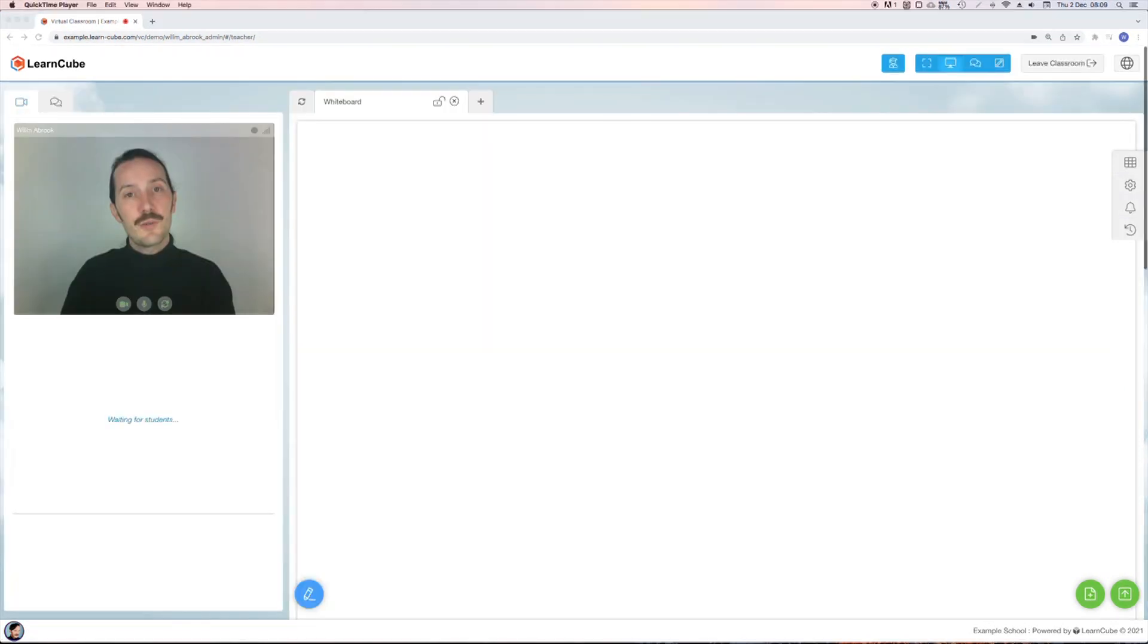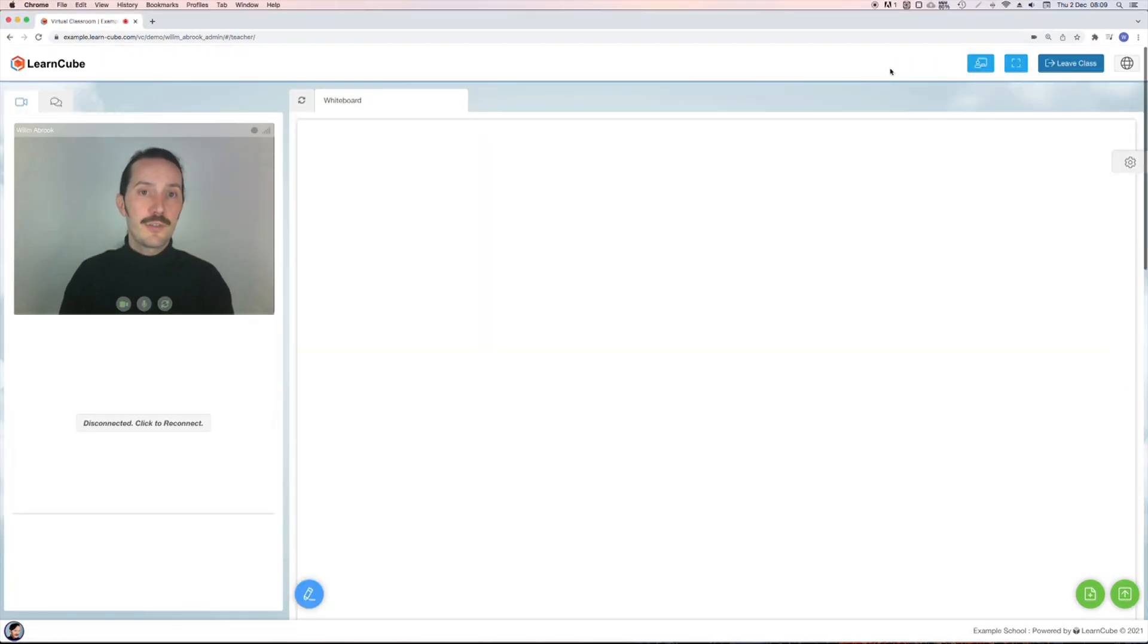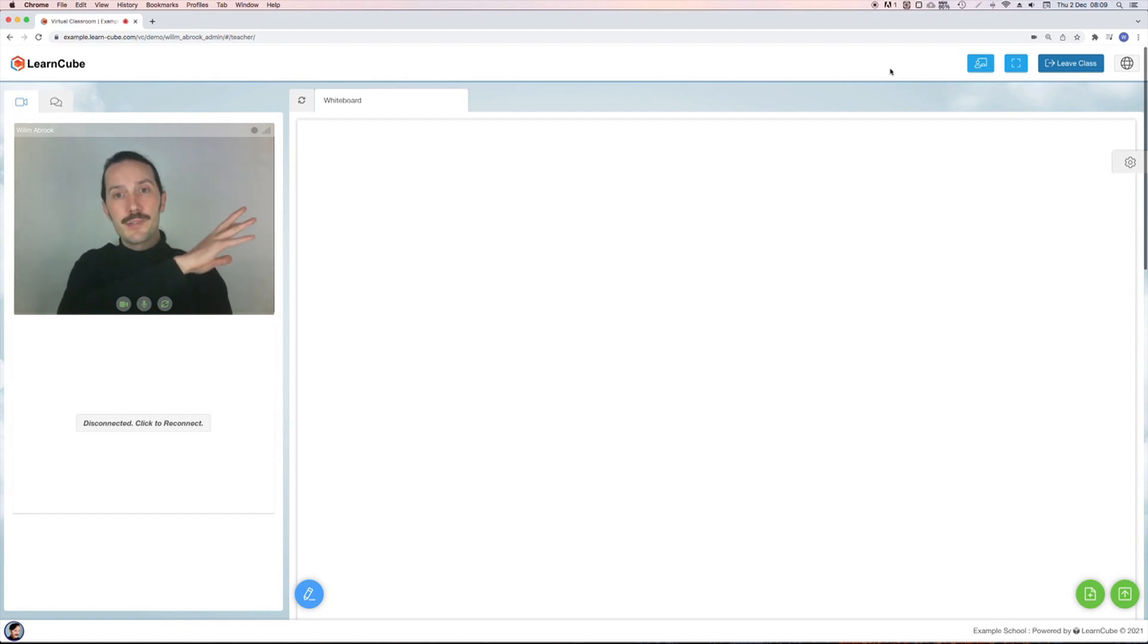Depending on your settings you may also have this student view button which allows you to see this classroom as a student sees it. You can see it's pretty much the same but with fewer buttons on the top and to the right of the classroom.